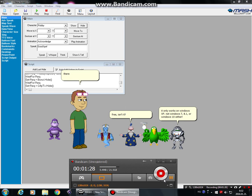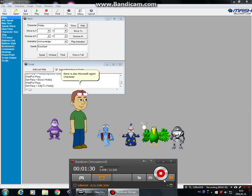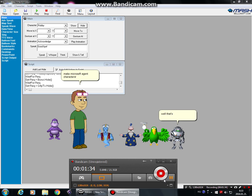There is also Microsoft Agent Character Editor, where you make Microsoft Agent characters. Well, that's all the tutorial for now. See you next time.